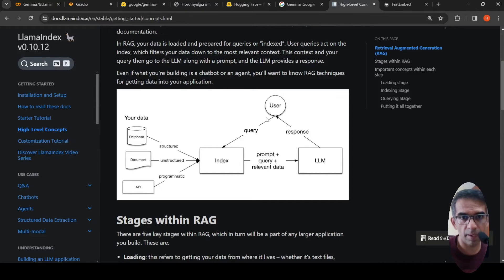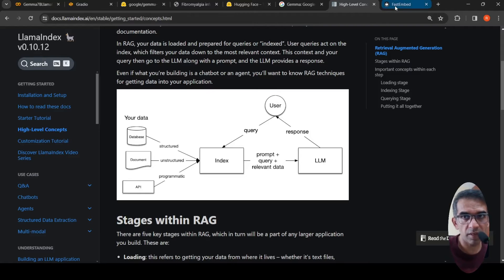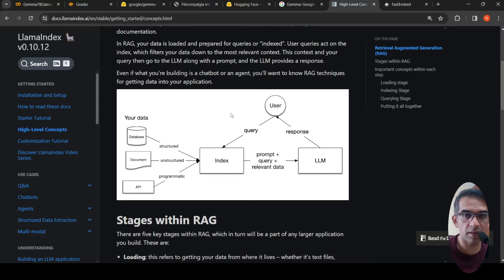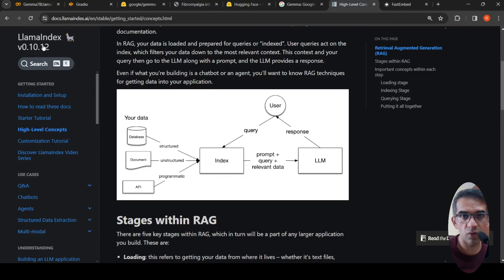As I said, I am making use of FastEmbed as my embeddings library, Gemma as my LLM, and the RAG framework I'm using is called LlamaIndex.